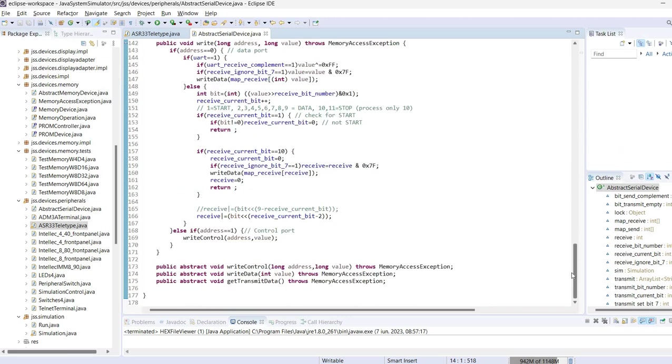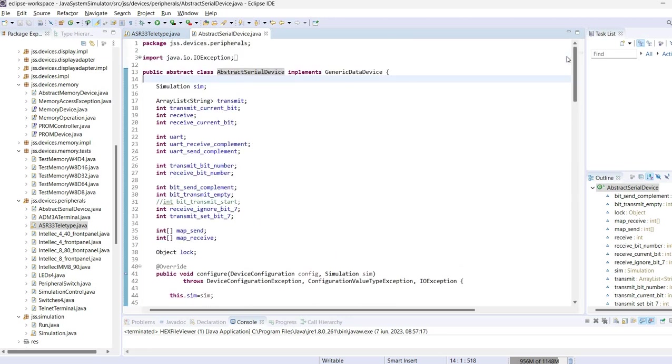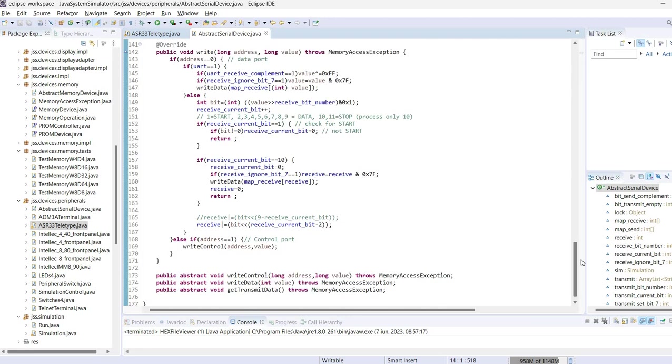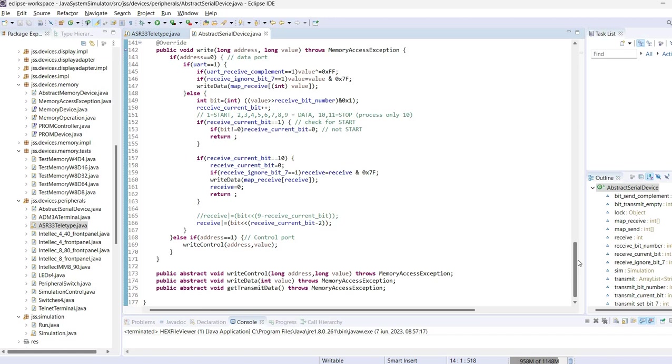From the read and write method it allows communication with a class that implements control and data and transmit data. So what's the difference here? It's assumed that a device may have, usually has, a control port which allows configuration from a computer or reading some status information, and it also has a data port which is used to actually transfer the data.